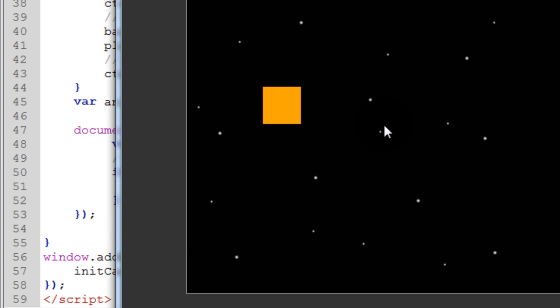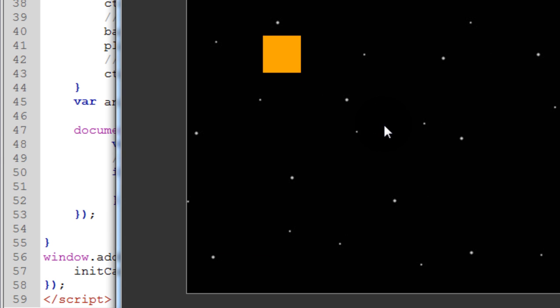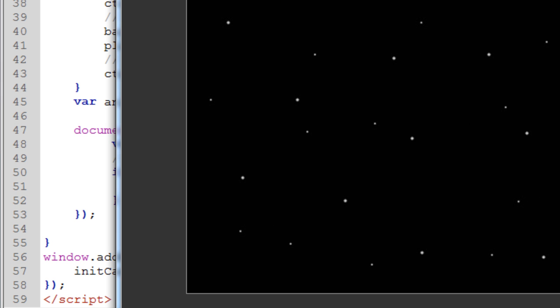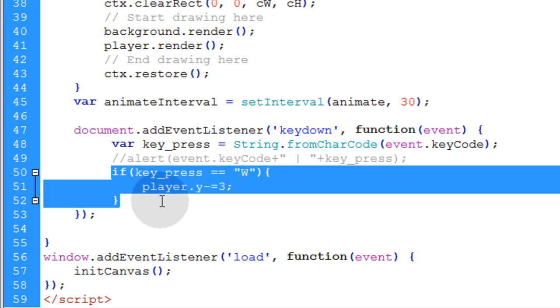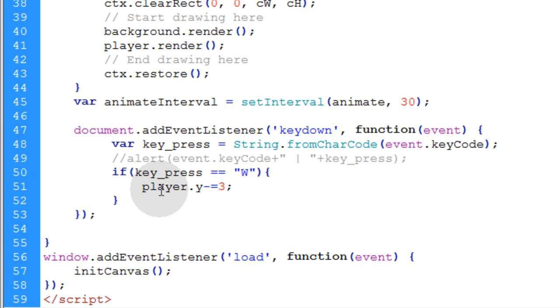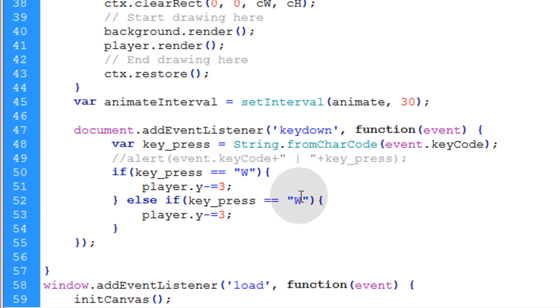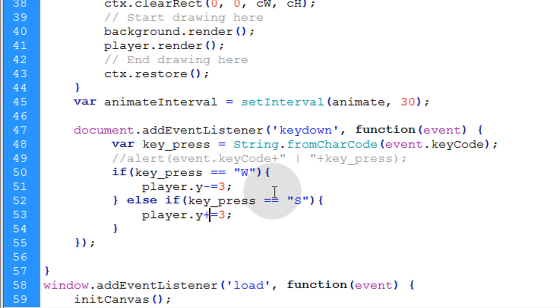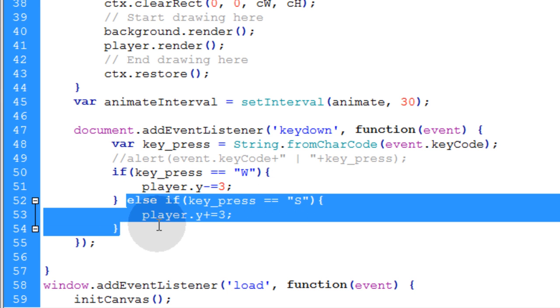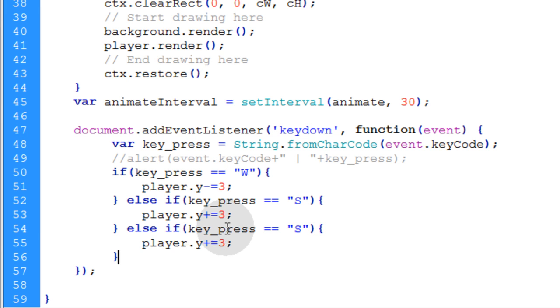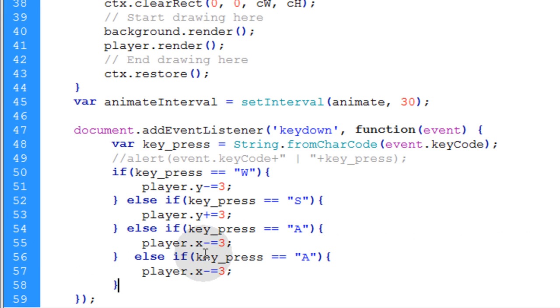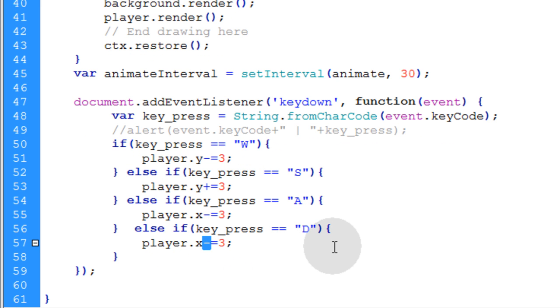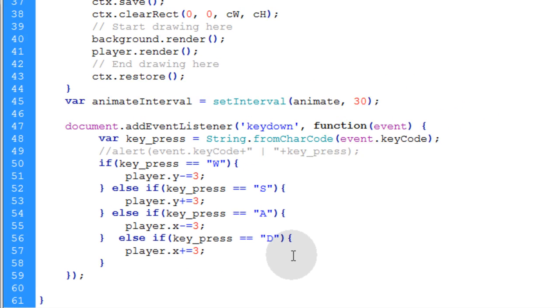Press the W key and we get upward movement and all we need is downward movement and side to side. So we can take that if condition and say else if key_press equals the S key then we want to go in the Y position plus equals three. So three pixels down and we can take that else if, copy it, else if key_press is equal to A. Then we want to move on the X plane minus equals three that will move it to the left. Then one more else condition, else if key_press is equal to D key then we're going to plus equals three.